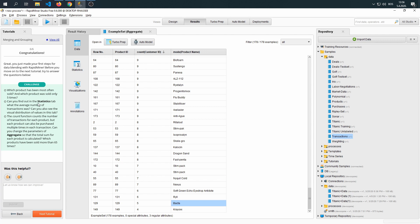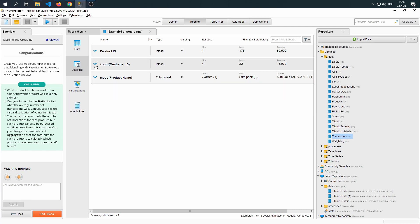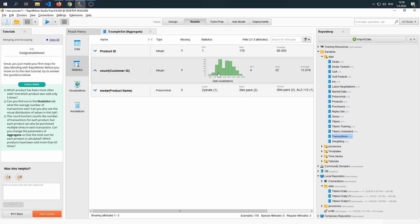Can you find out in the statistics tab what the average number of transactions was? Can you also see the visual distributions of values in this tab? If we go to the statistics tab and check the count, we can see the distribution: minimum is four, maximum is 22, and the average is 13. So on average, 13 people buy our product. The count function counts the number of transactions for each product.